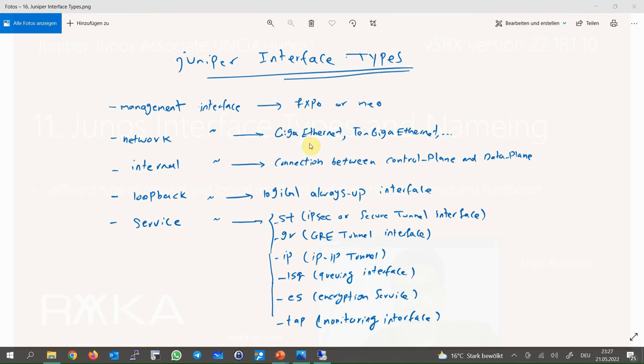Internal interface is the interface which connects the routing engine or control plane to the forwarding engine or data plane. Usually we don't manipulate this type of interface.